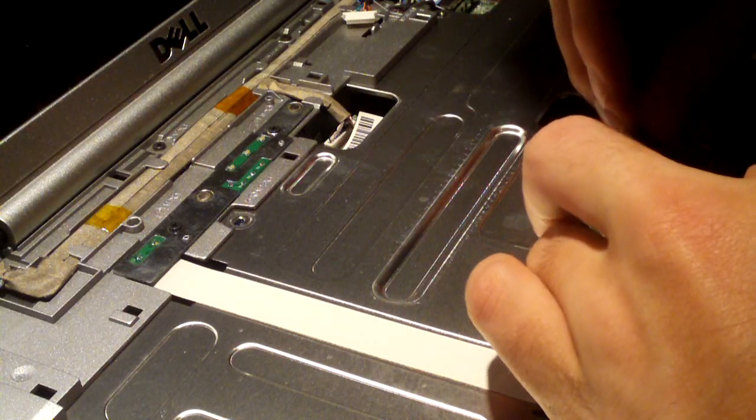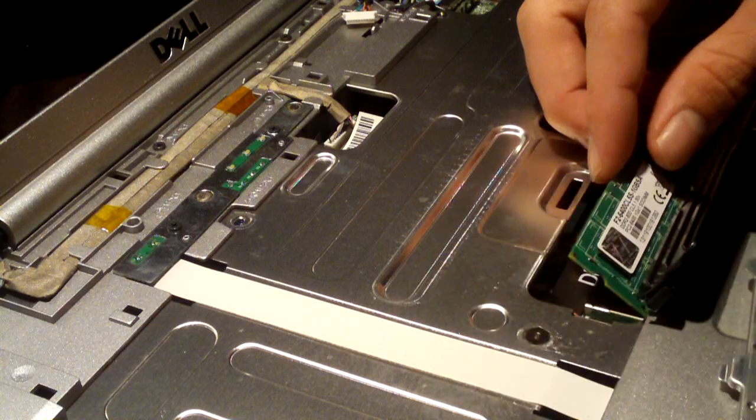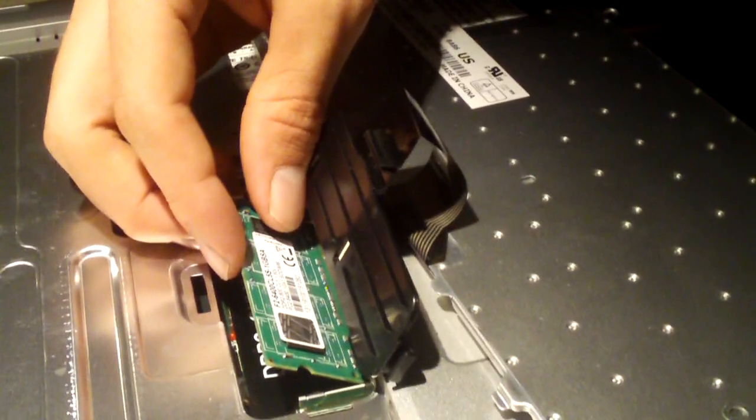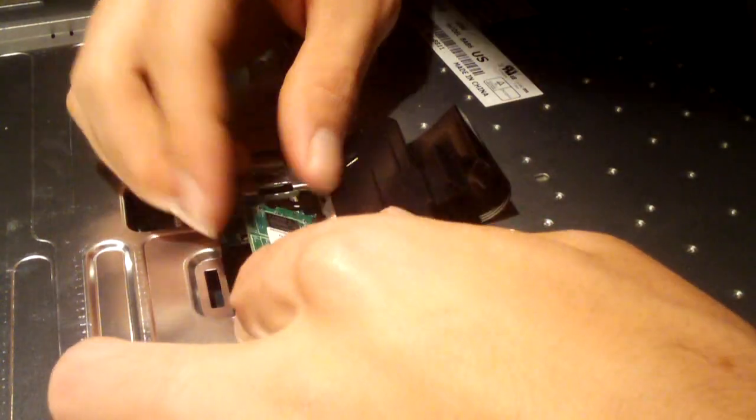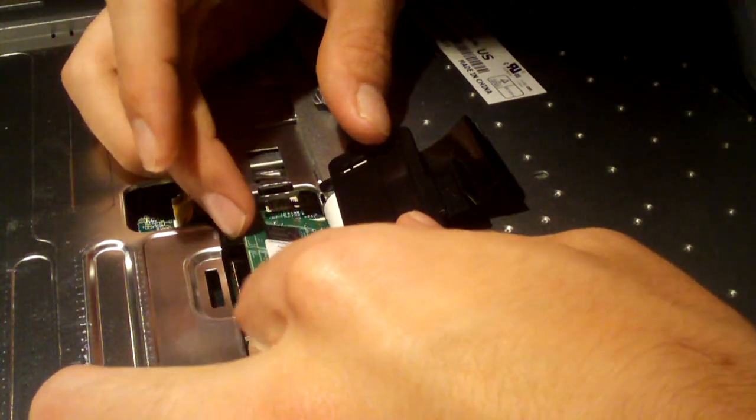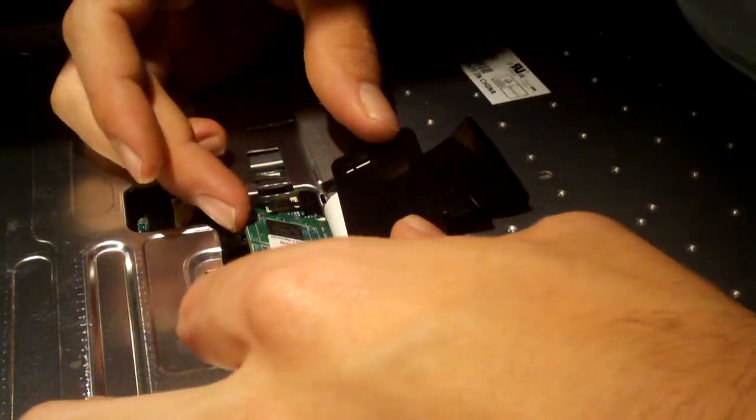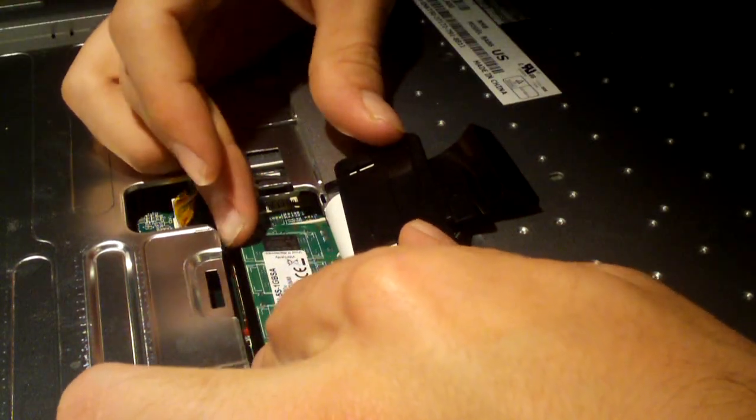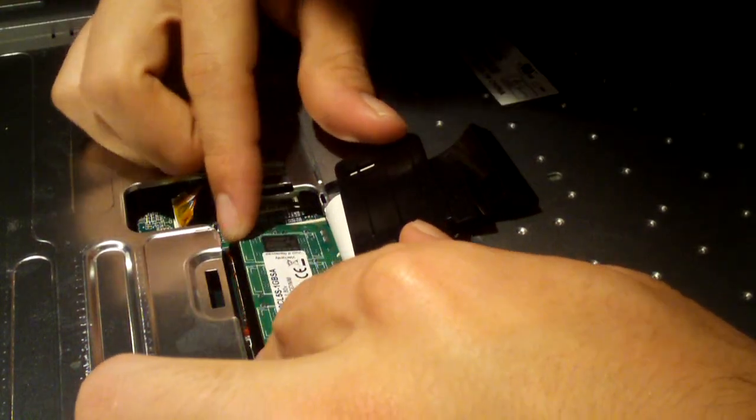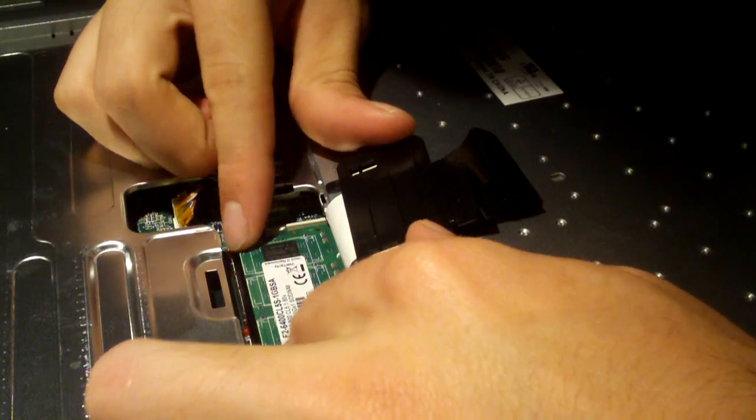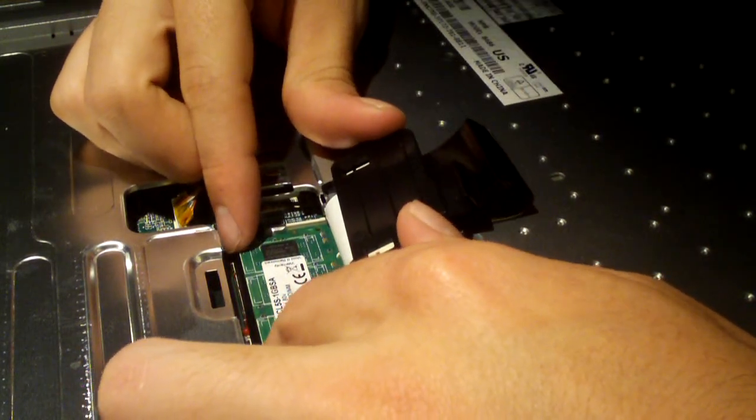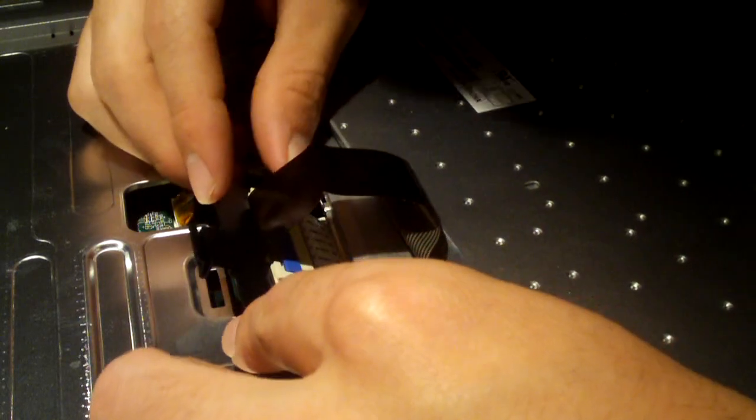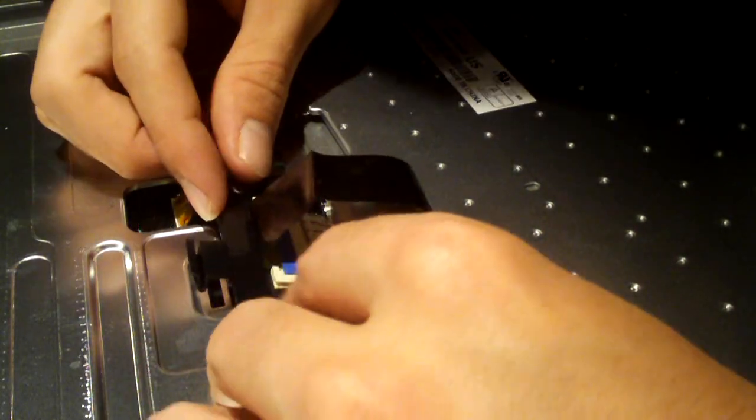Let's go ahead and push this back in. I'm going to re-angle the camera so you can see what I'm doing a little bit better. The memory module is now installed. I'm going to go ahead and flip this cover back down.